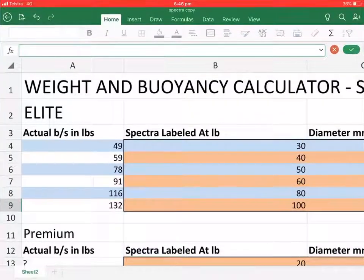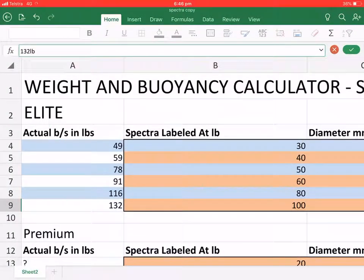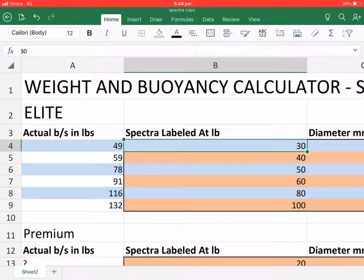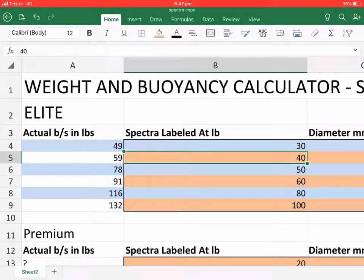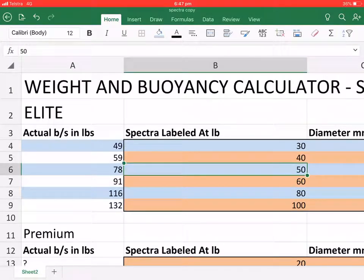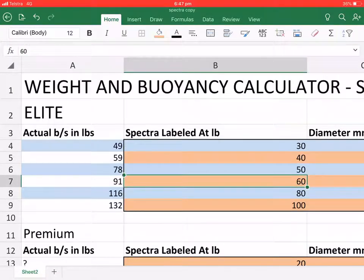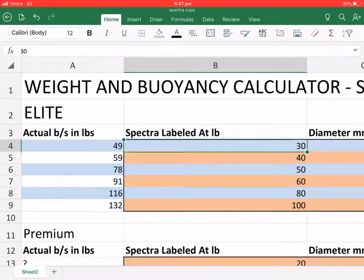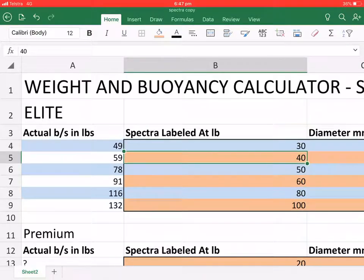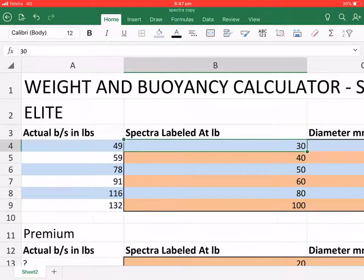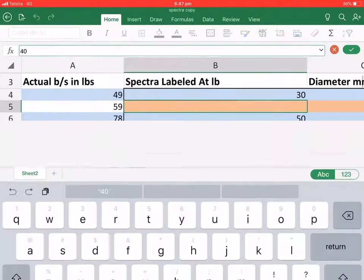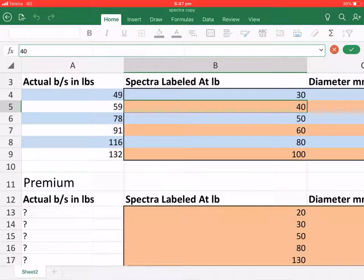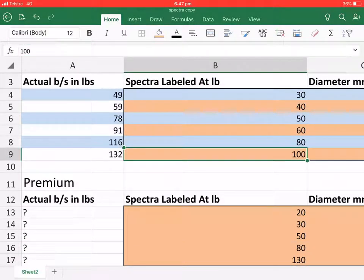Now, the specific values I have been given by the manufacturer. Here are the different test strengths or rated strengths. So it goes 30, 40, 50, 60, 80, and 100.